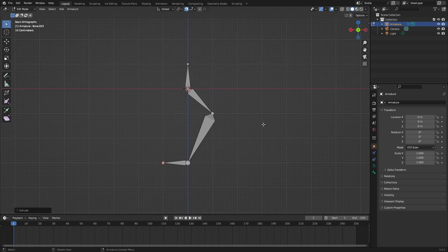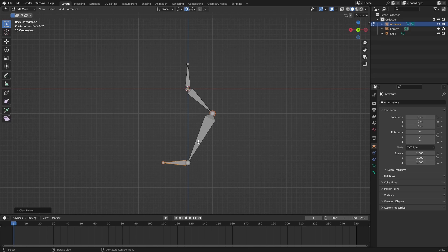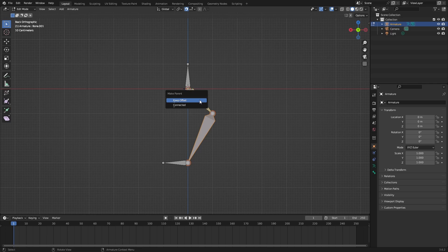Select the hand bone and hold Shift, select the center bone, do Alt+P clear parents. Select the center bone, Shift select upper bone, and do Ctrl+P and keep offset.